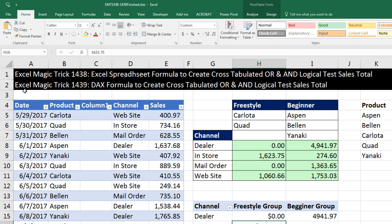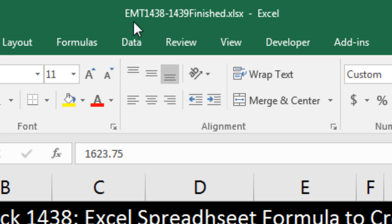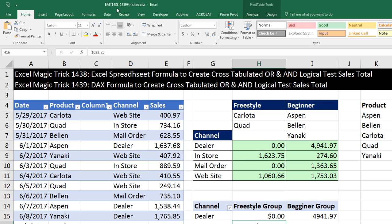Welcome to Excel Magic Trick number 1439. If you want to download this Excel workbook file, either the finished file or start file so you can follow along, click on the link below the video.